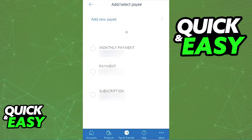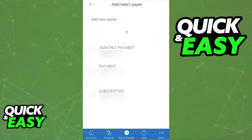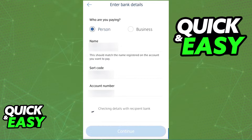When you select 'Add' or 'Select payee,' you will be prompted with a list of all the accounts you've made payments to before, but at the top you can simply choose 'Add new payee' and include the details about the new person or business that you are making a payment to.